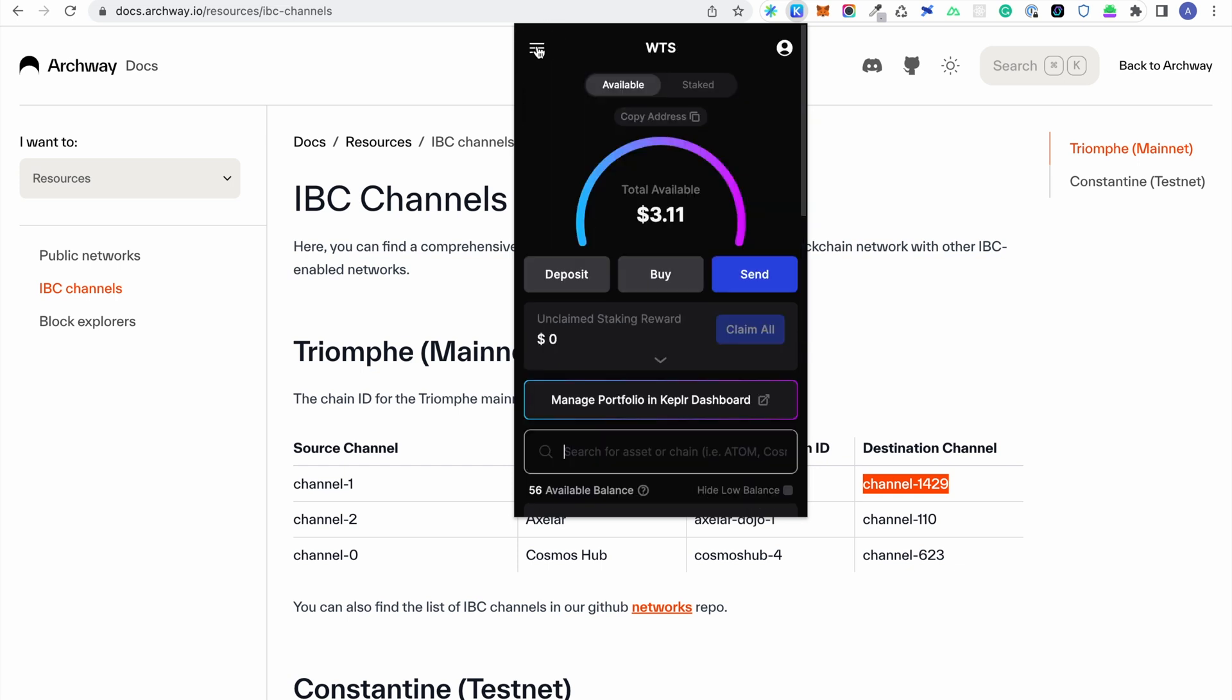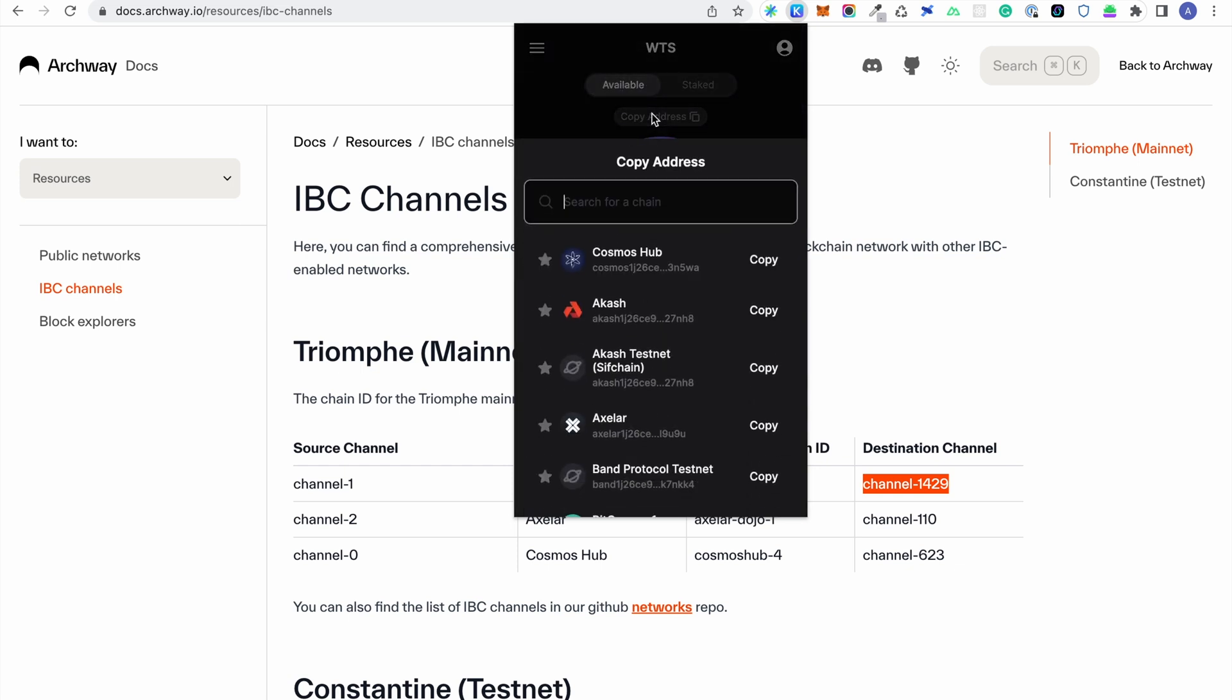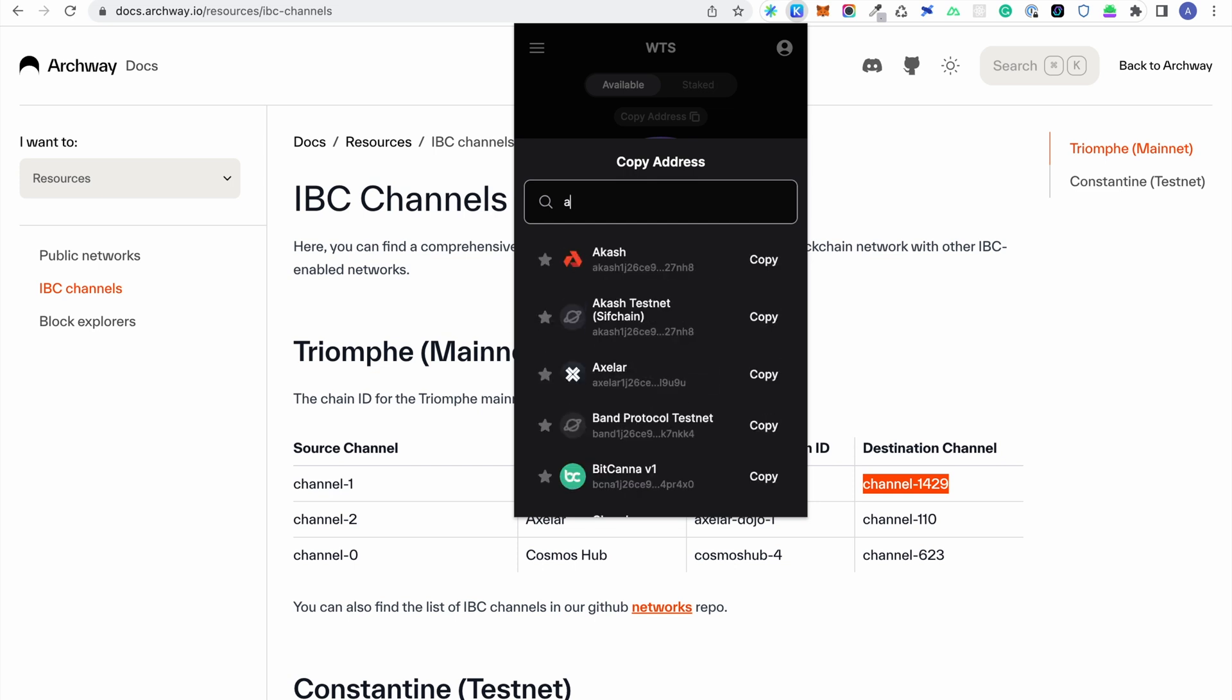On the main window, click copy address and search for Archway. If Archway is not available, you will need to go to the manage chain visibility window to make the Archway chain visible.